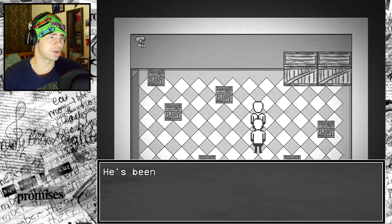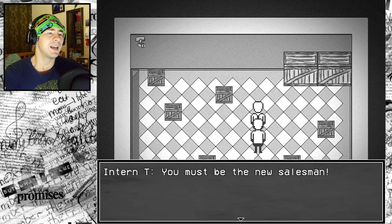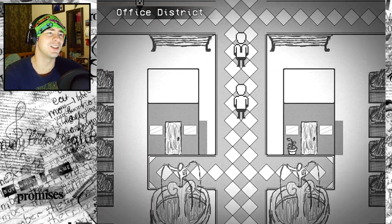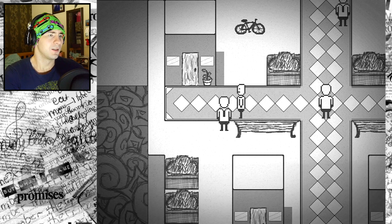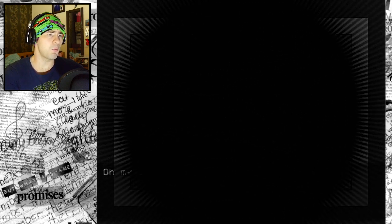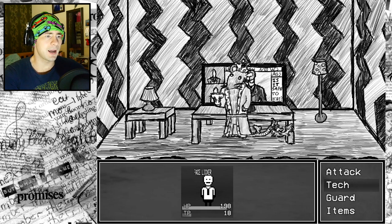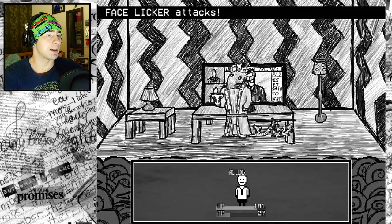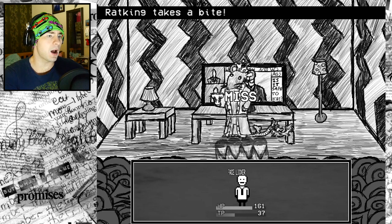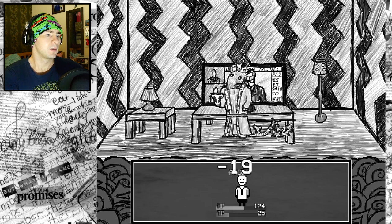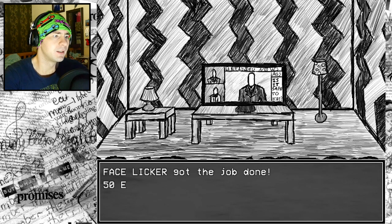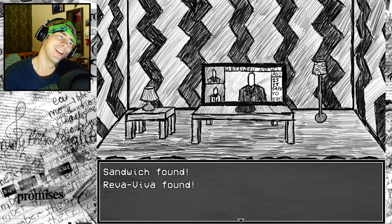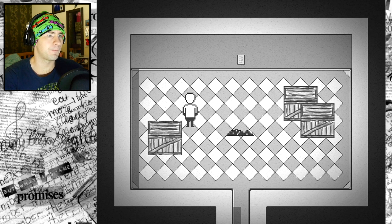The city has a serious rat problem. The urbanization has had horrible effects on the environment and its wildlife. Why did I get into a fight with the rat? King of rat? Maybe we should run away. He's doing some massive damage to me. Time to throw the case toss. You're getting a briefcase to the head, buddy. You're fired. Face licker got the job done. The remains of the almighty rat king. In your face, rat king.